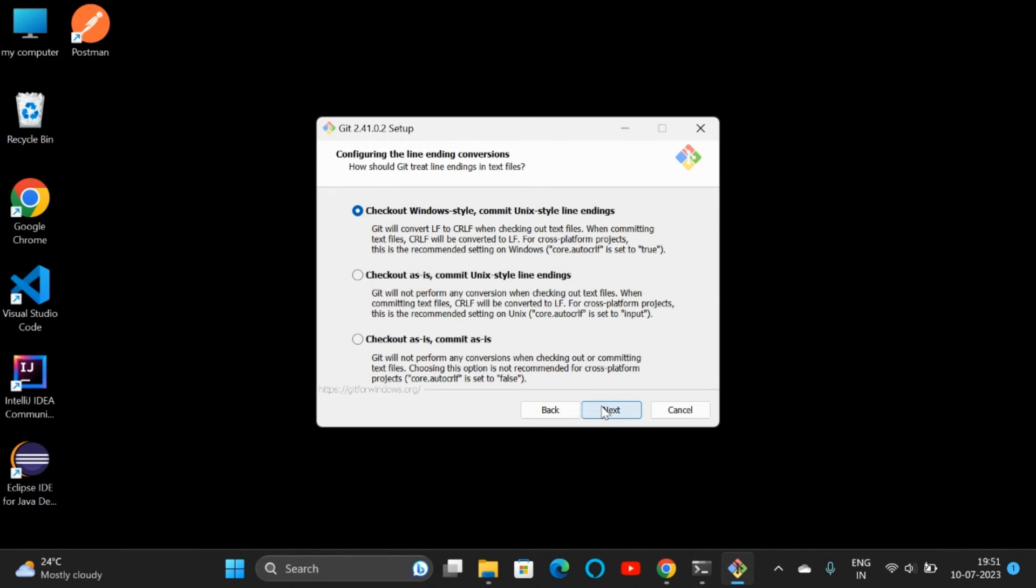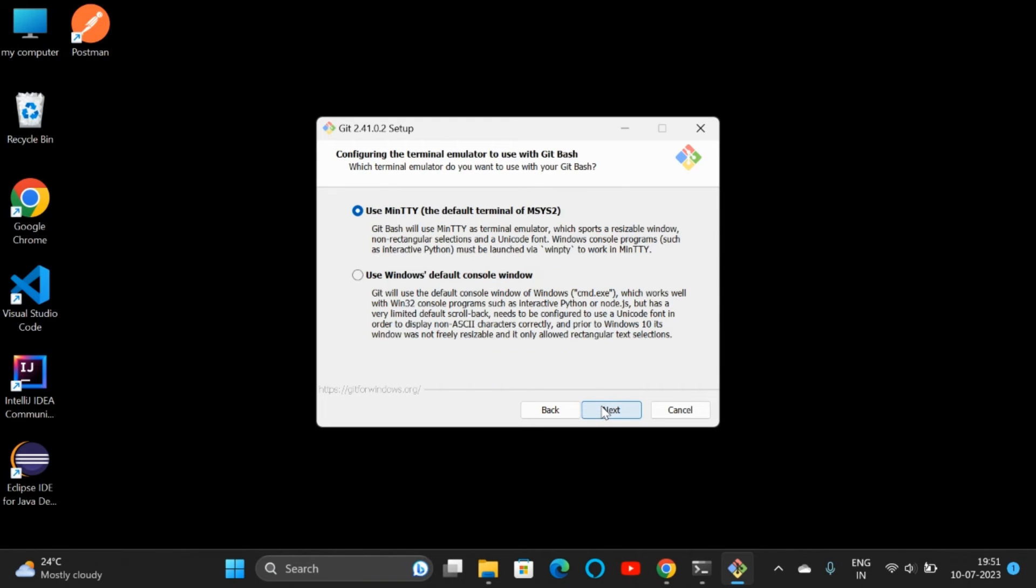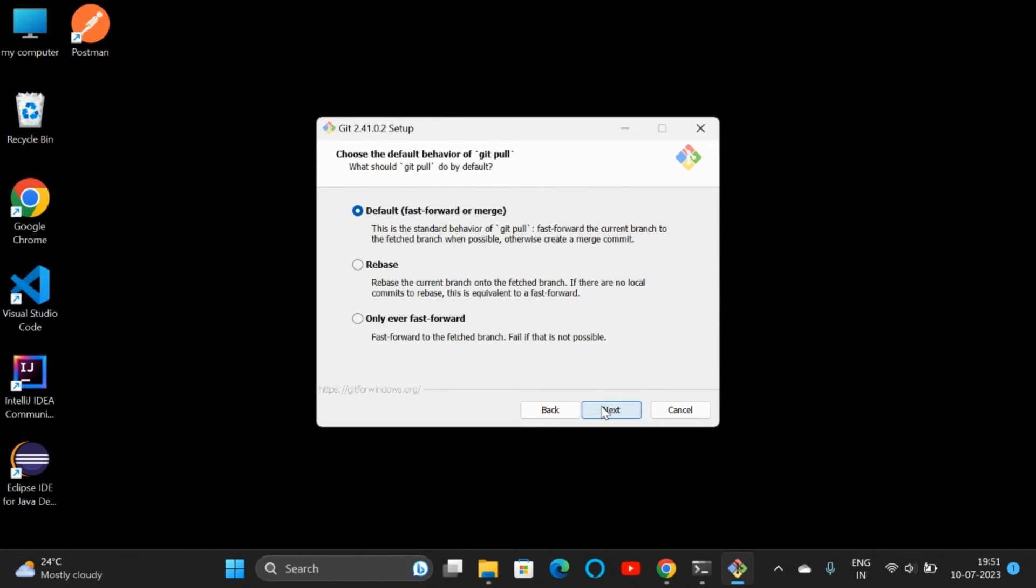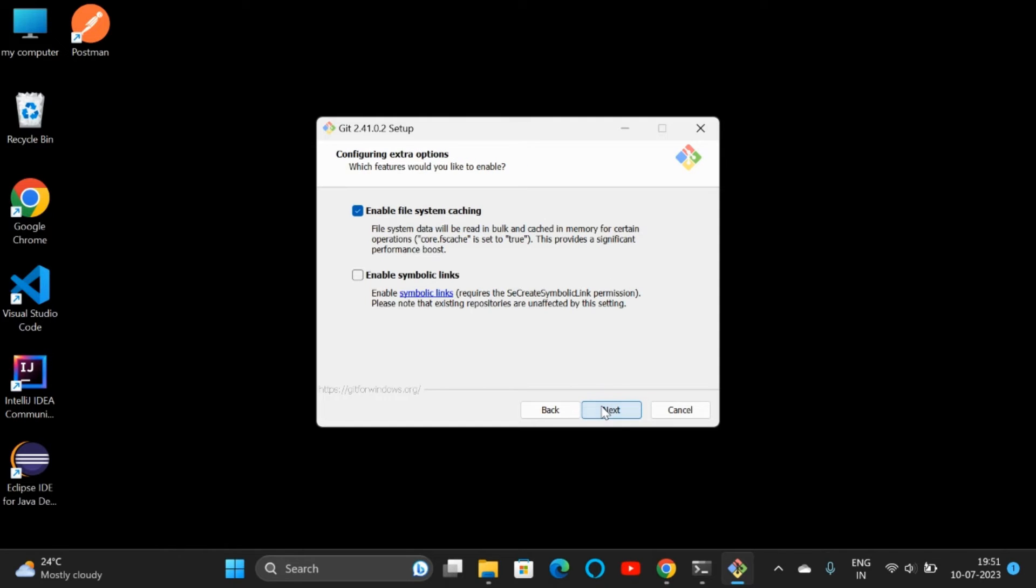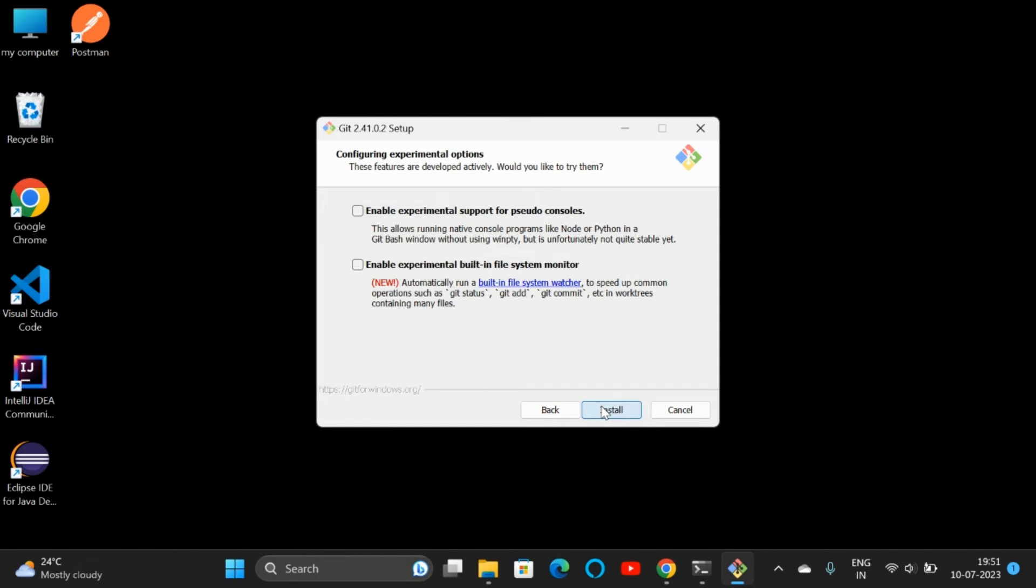Keep clicking Next. Here we can see a new feature: 'automatically run a built-in file system watch'. Click on that or check that box—it's a new feature.